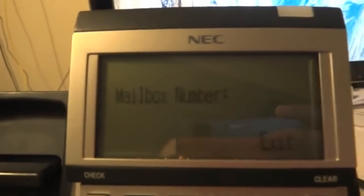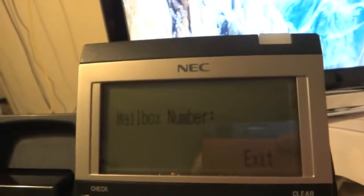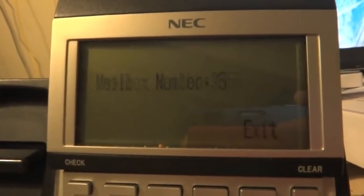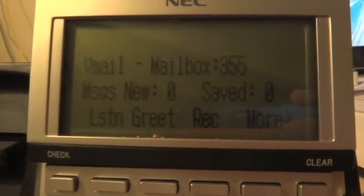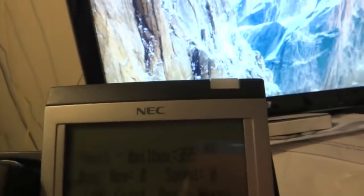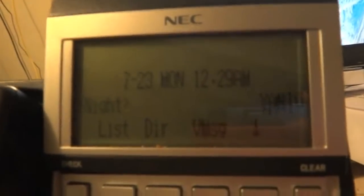Alright, we have the mailbox number, which we'll type in: 355. Oops. Let me do that again so we can hear what it's telling you to do, because it has voice prompts.